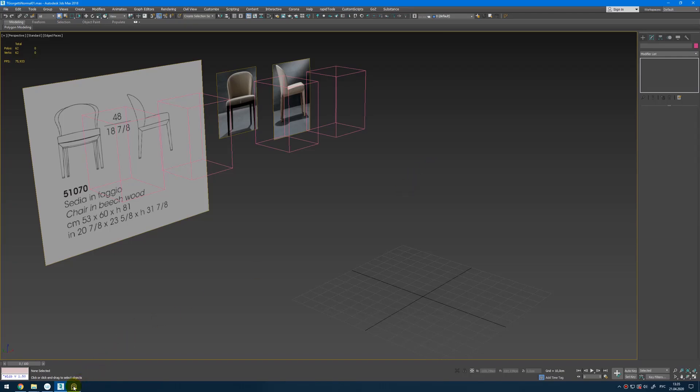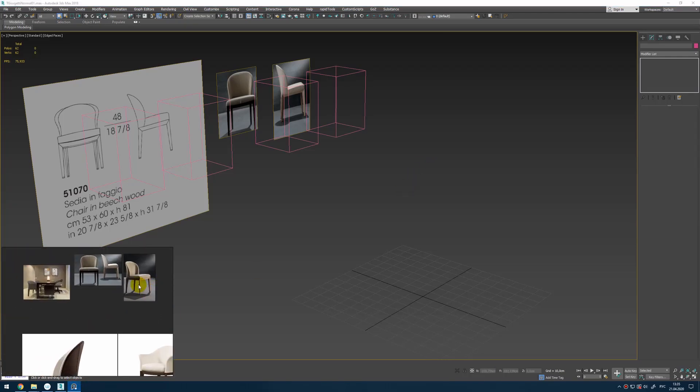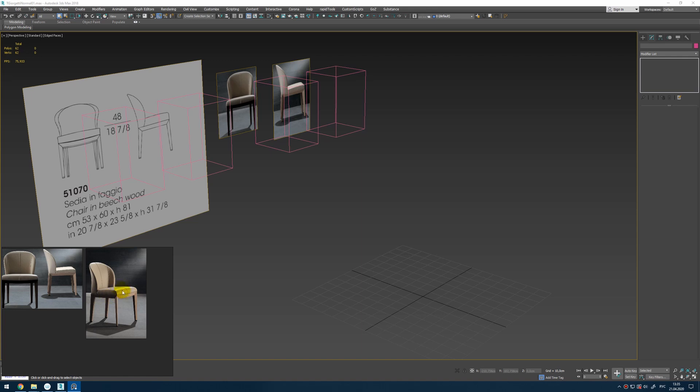Hey guys, Diniz Kozurek here. In this video I want to show you how to make this chair.